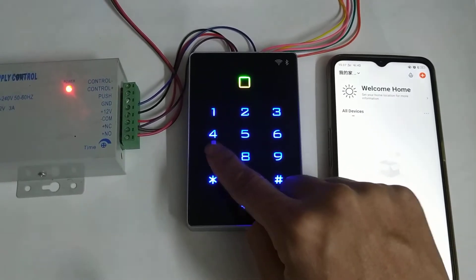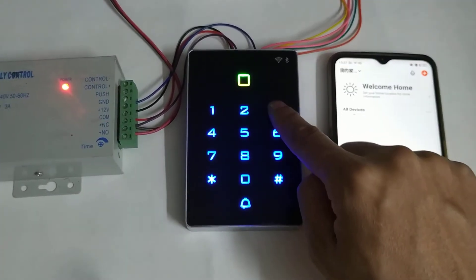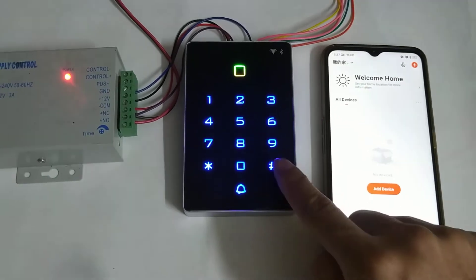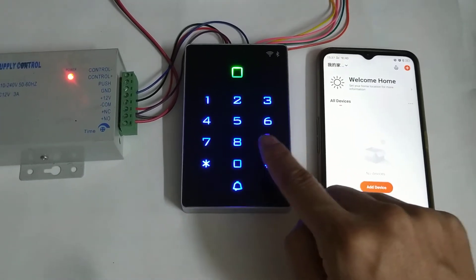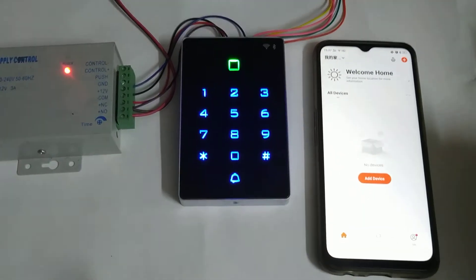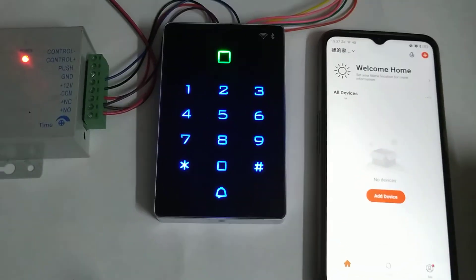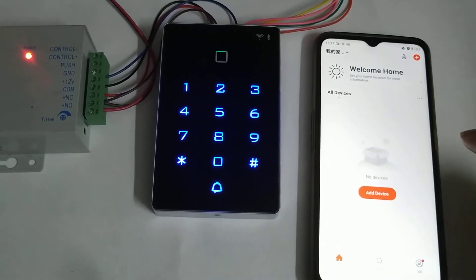Press 73. Now it will go to the pairing mode.